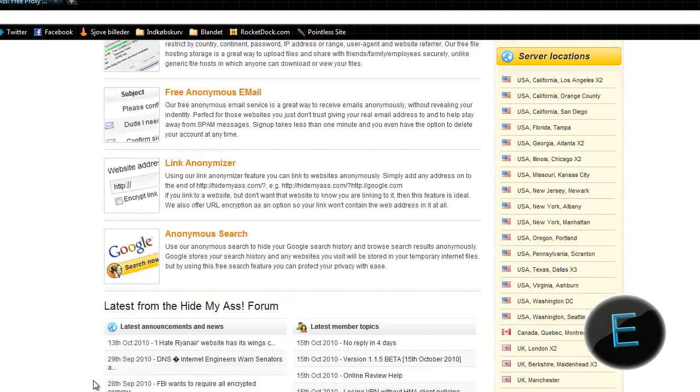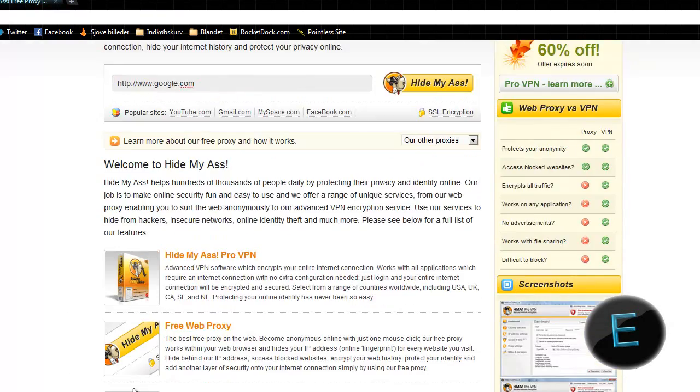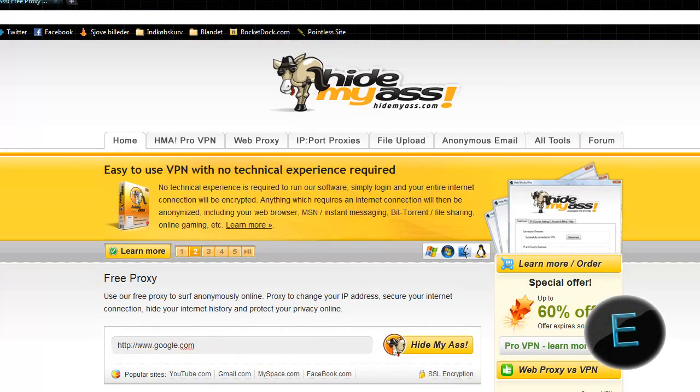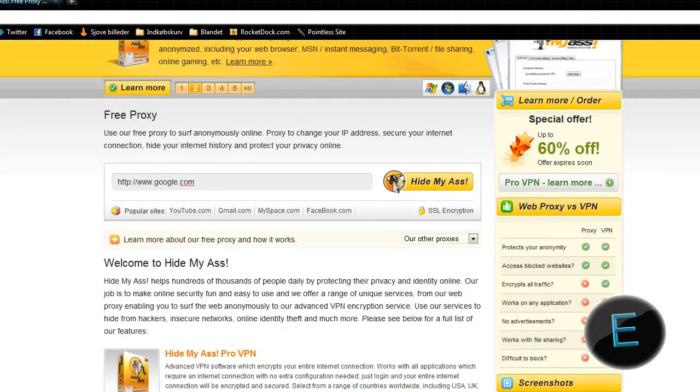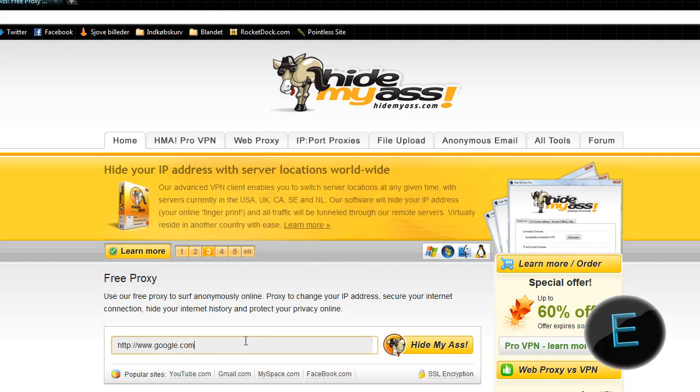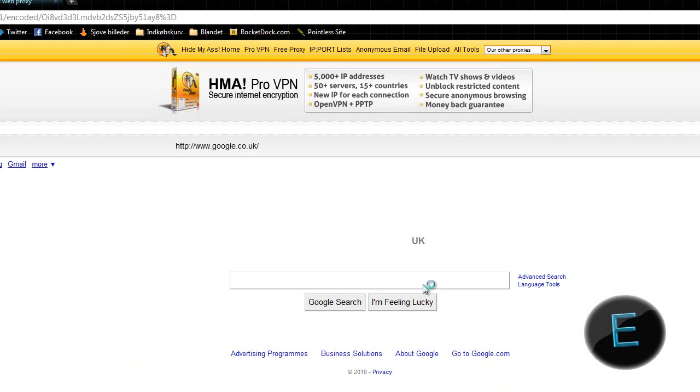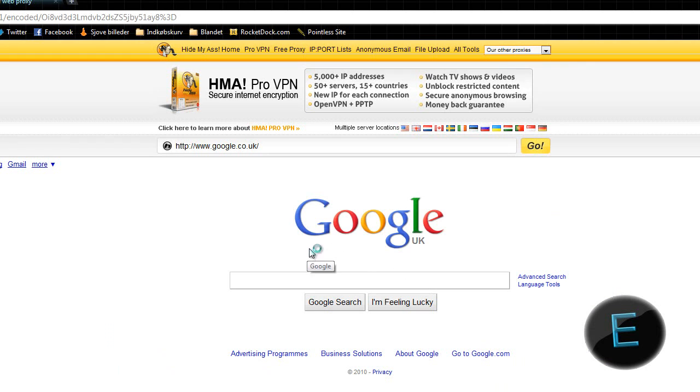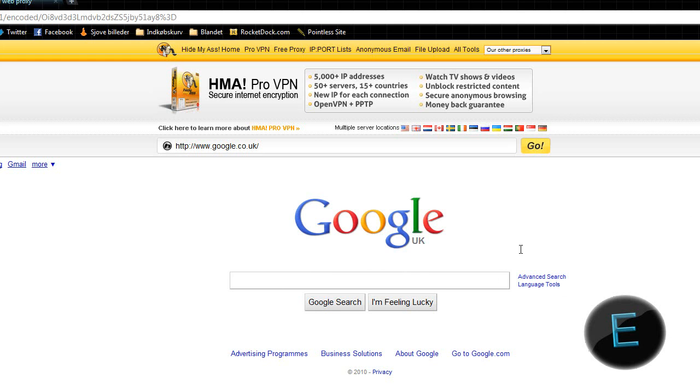Just search for Hide My Ass. This one is UK-based, but you can choose your location. I don't care what country it is - it's UK, so that works fine for me. You can search from here.